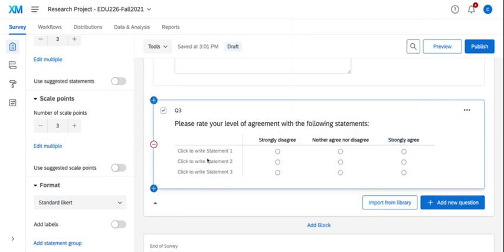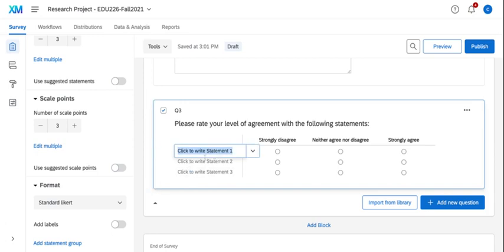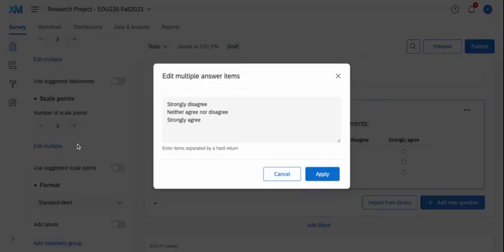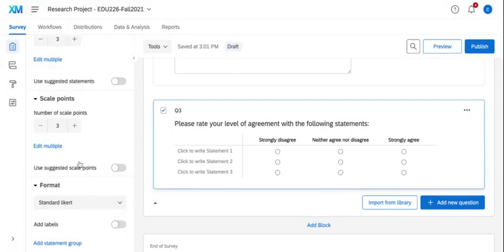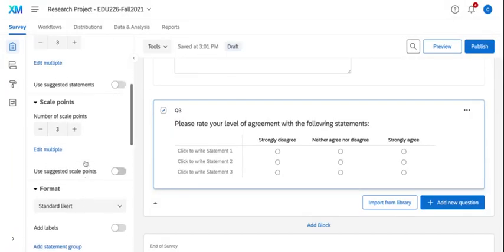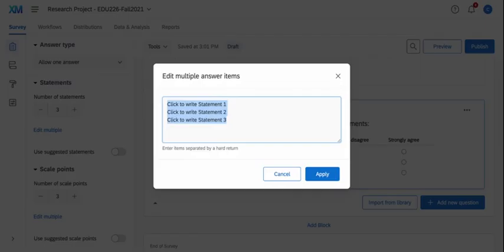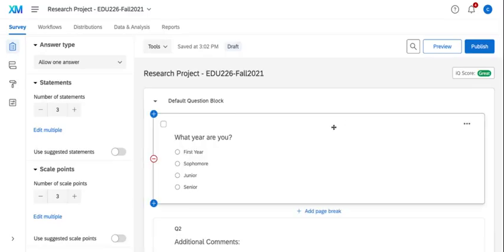For my statement, I can go in the statement and I can type in the response. But I also have this feature called edit multiple, which allows me to click on it. And oops, not the scale points, I want to edit multiple on the statements. If I already have my survey typed up in Word, I can copy and paste. Once I put some of my questions in, I want to add a question at the top above my first question.